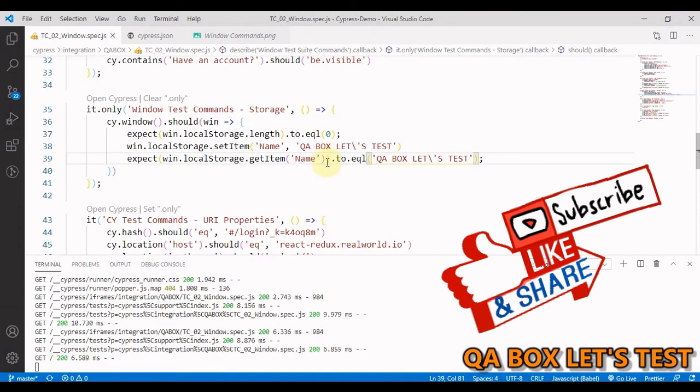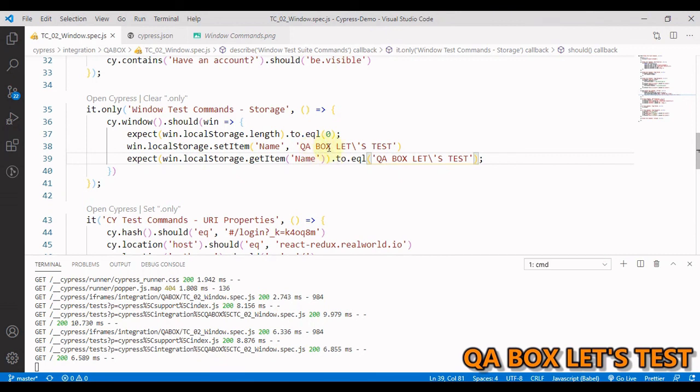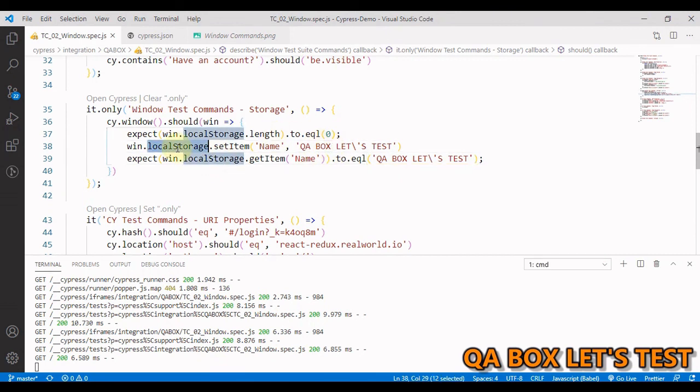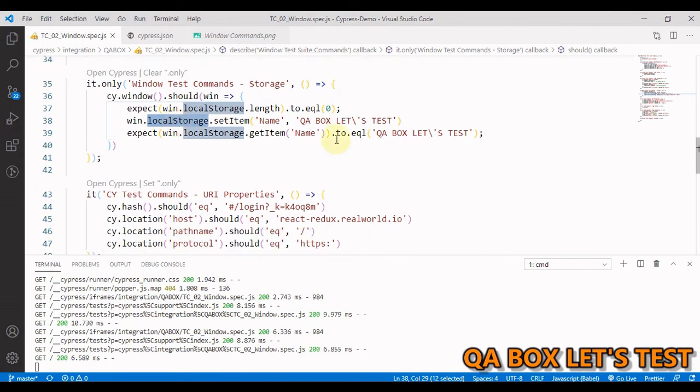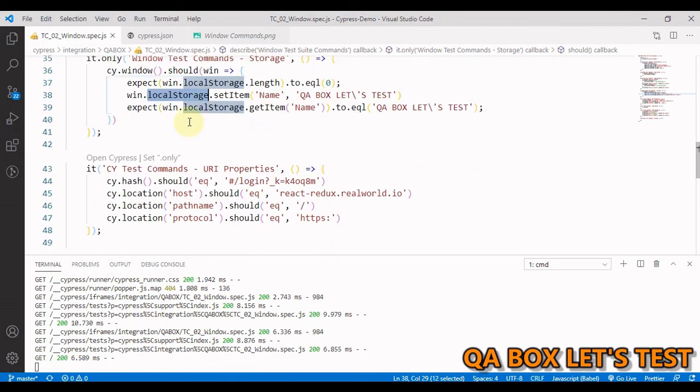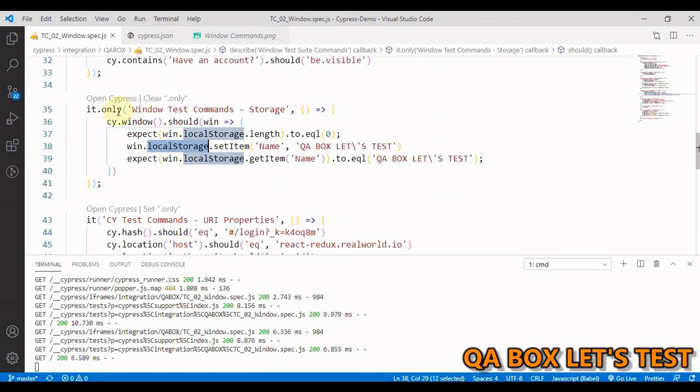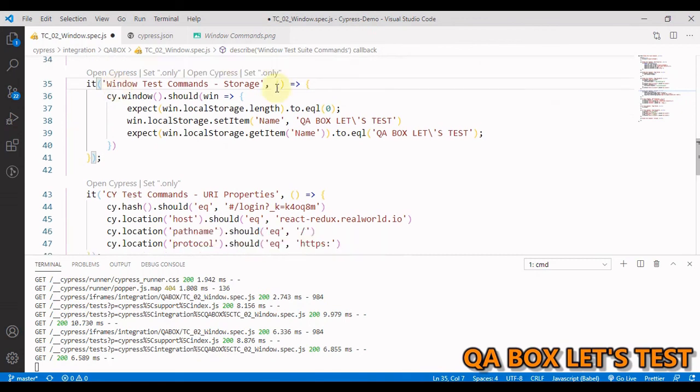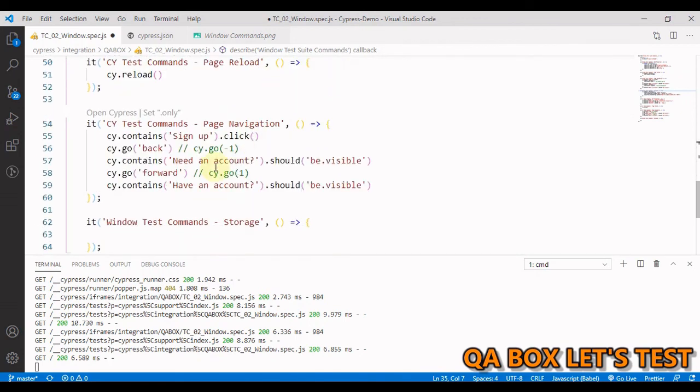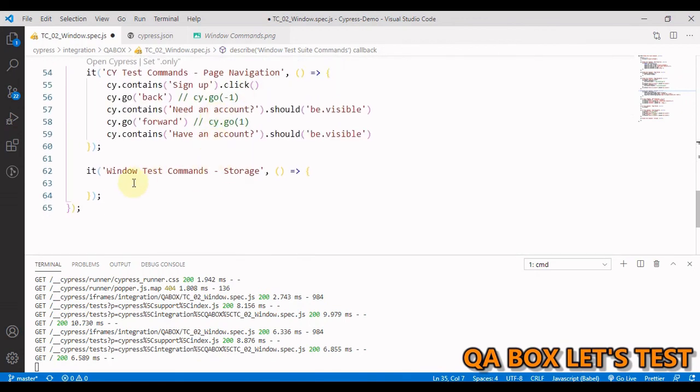So you can do the same with the session storage as well. So I'm skipping that part because the logic is very much the same. All you have to do is change this local storage to session storage. Now let's see that clear command.